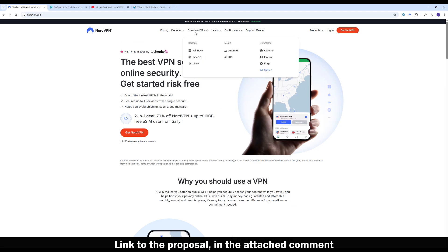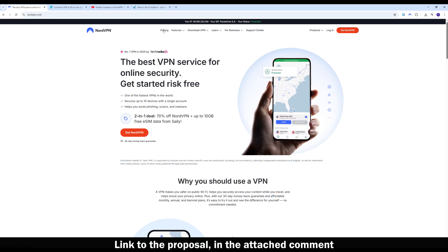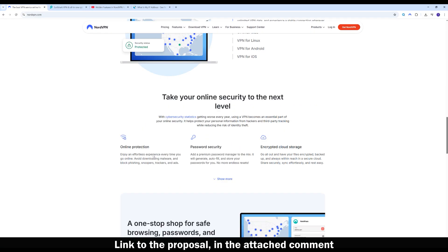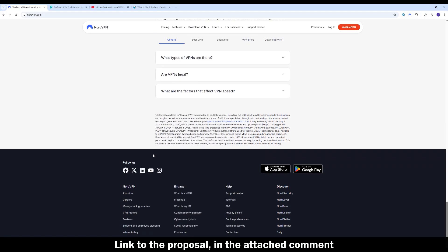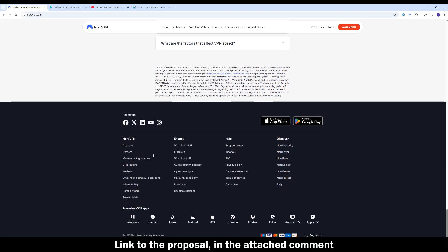Hey guys, today we're going to walk through how to use NordVPN on Android TV — one of the simplest ways to protect your streaming and unlock geo-restricted content right from your big screen. If you own a smart TV that runs Android TV or Google TV, NordVPN works directly with no complicated setups.